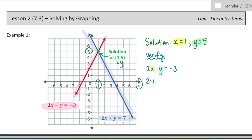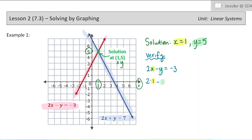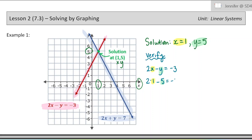So I'm going to take the x out and put a 1, because we think the solution is x equals 1. And I'm going to take the y out and put a 5. So this would be 2 minus 5 equals negative 3, and 2 minus 5 is negative 3. So this equation makes sense — we've verified that it's true when x equals 1 and y equals 5.